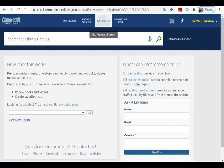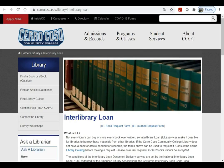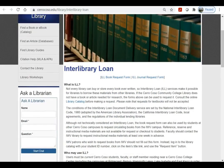If we don't have a title you're looking for, you can request it through Interlibrary Loan by clicking on the ILL link. We'll do our best to find a copy to lend to you for free.